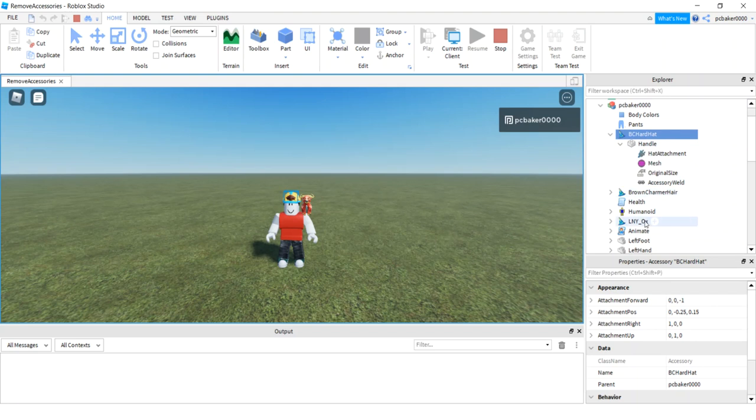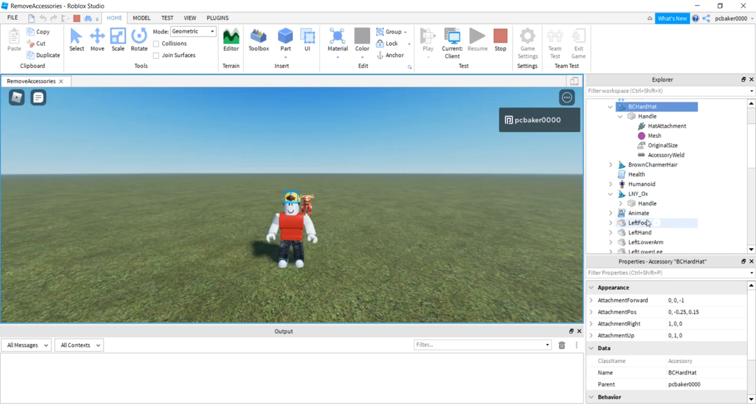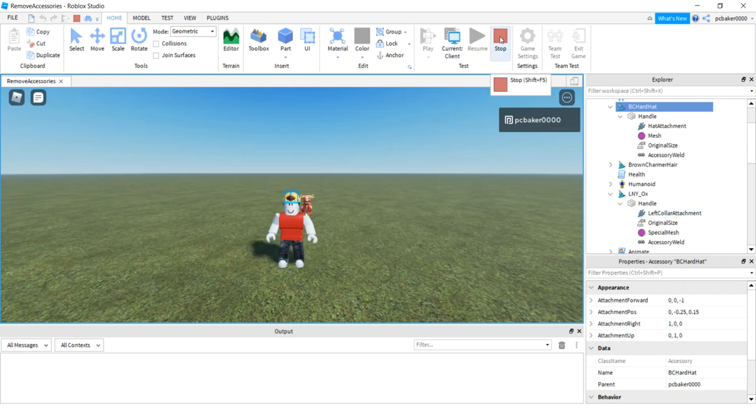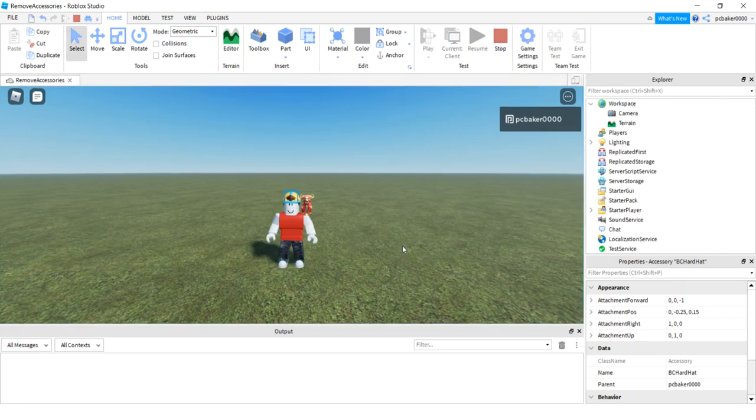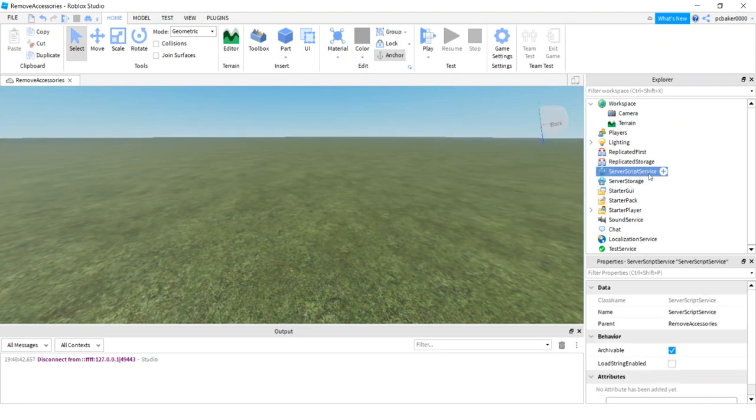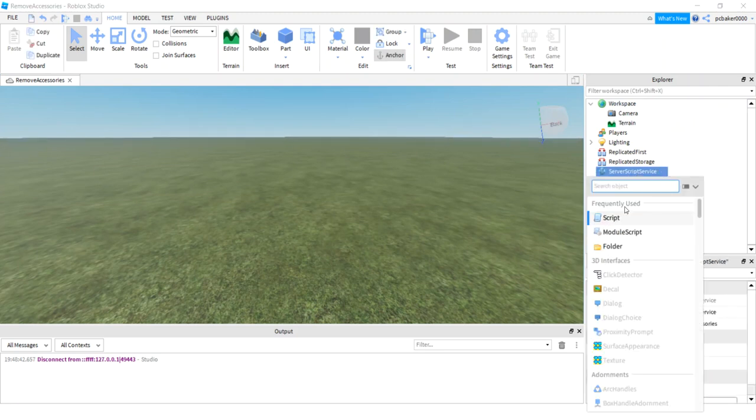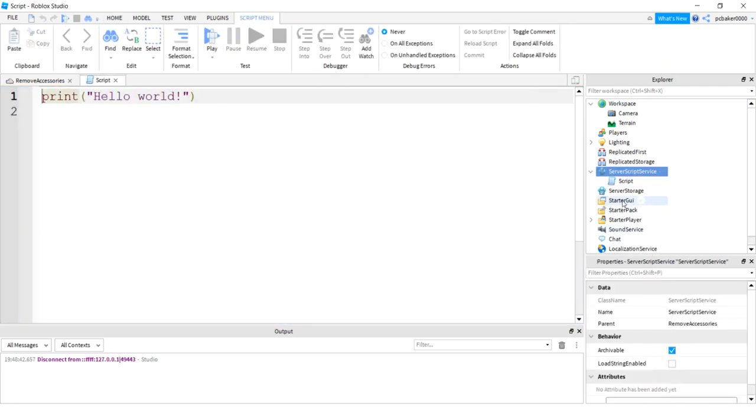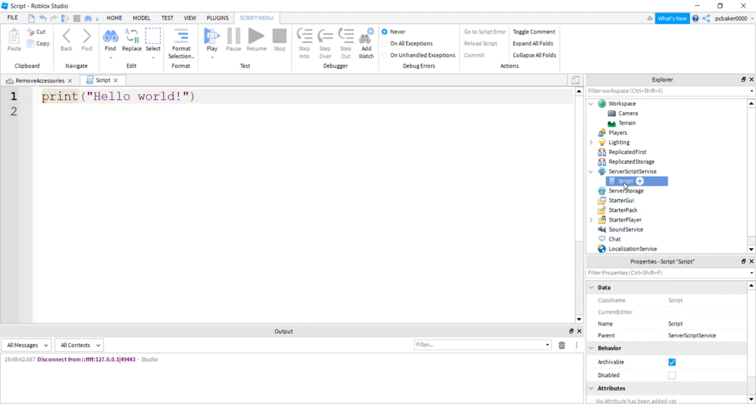And like for the ox, the ox has a handle and has a left collar attachment. So let's do that and let's add our own hat. So we'll go to server script service, go ahead and add a script, call the script remove accessories.